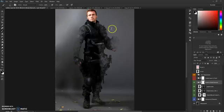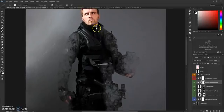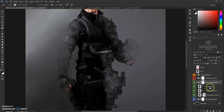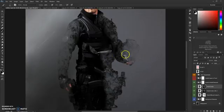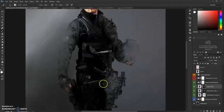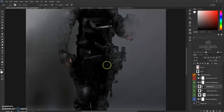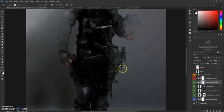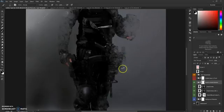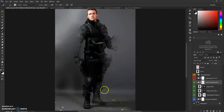You can also brush out every part of the model separately. If you select white as the foreground color, you will add parts back — the model becomes visible again. You can increase the brush size and brush out these areas to make it fade in a natural way.